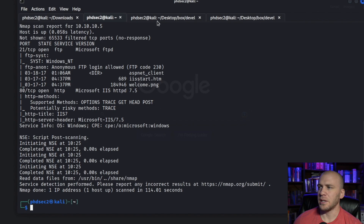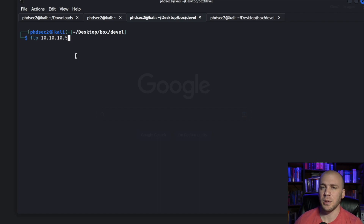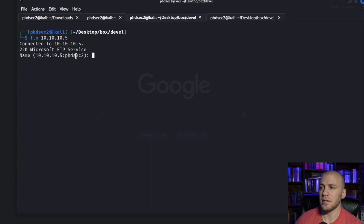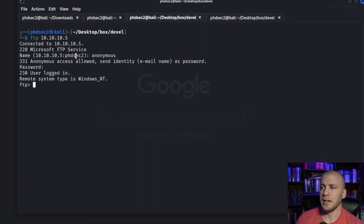Logging into FTP is really simple. We want to make sure we're in the proper location — desktop, box, Devel — so we know where files are being put from and downloaded to. We just type in ftp and then the IP address, and because it's anonymous login we type in anonymous. We don't even need to put anything in the password — just leave it blank and hit enter, and it's going to say user logged in.